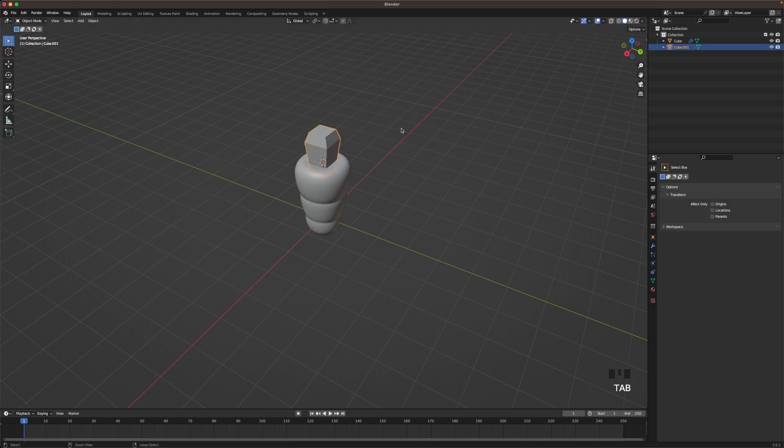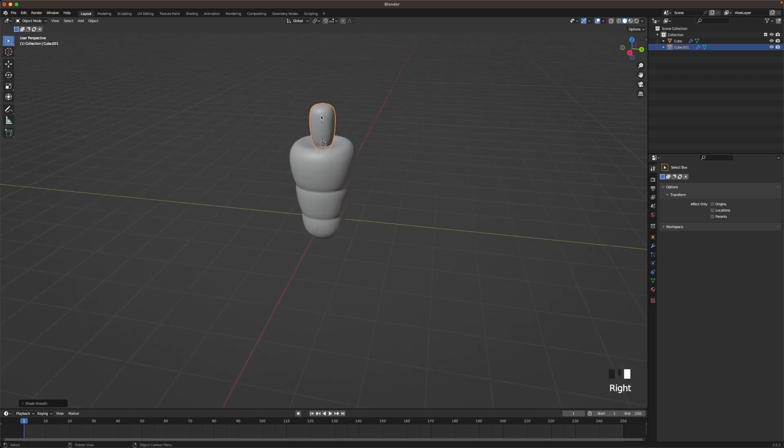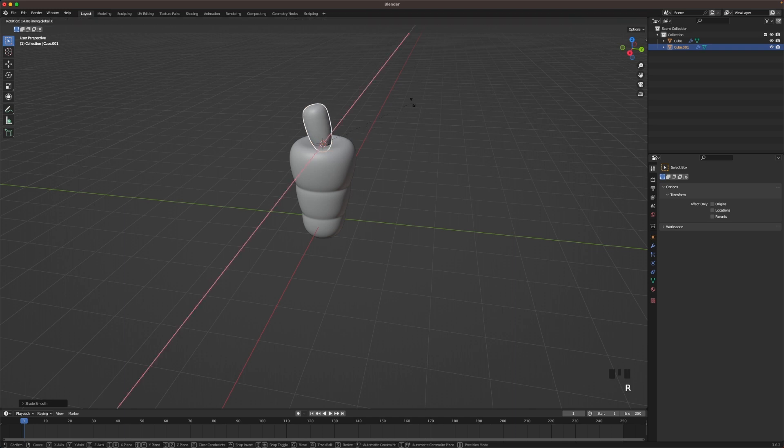Leave edit mode and press Control 3 to add a subdivision. Press right click and shade auto smooth. Now press R and X and rotate it a bit. Around 30, 35 degrees, whatever you like.